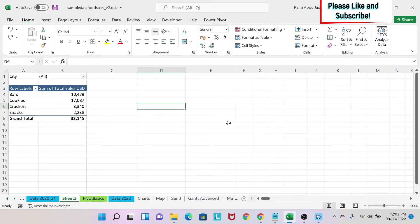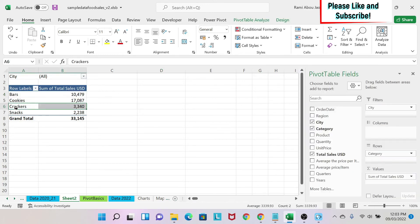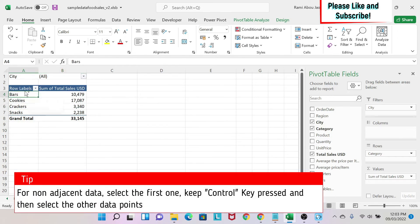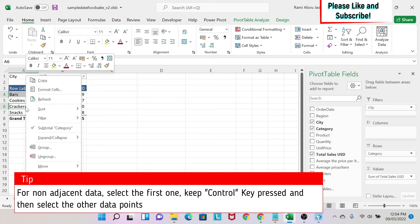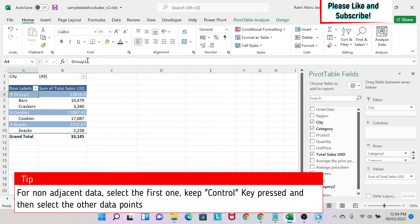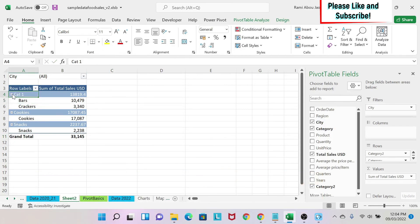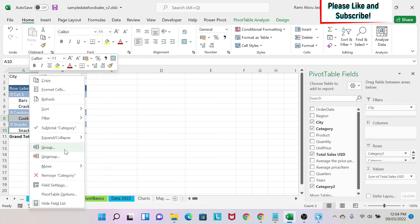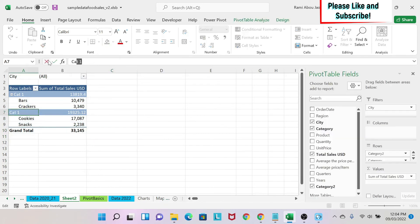Excel pivot tables allow you to group data. For example, I want to group Bars and Crackers — I click on Bars, then hold Control and click on Crackers because they are non-adjacent. After selecting both, I right-click and click Group, and a new group appears with a new subtotal. I can rename it Cat1, and I can see the details or aggregate the data. For Cookies and Snacks, I do the same: click Cookie, hold Control and click Snacks, right-click, Group, and name it Cat2.